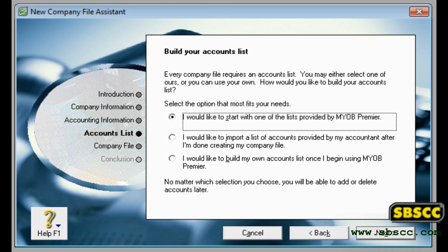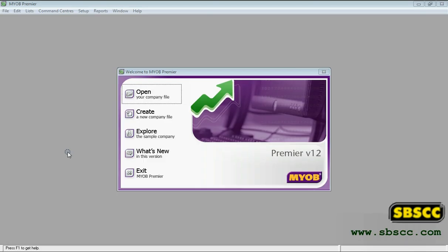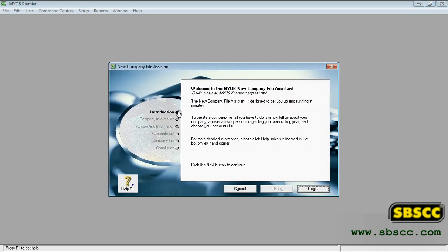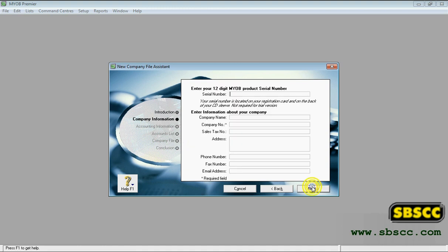Note that you can modify your accounts list after creating your company file. To create a new company file, start your MYOB software. A welcome window appears. Click 'Create new company file.' The introduction page of the new company file assistant appears.